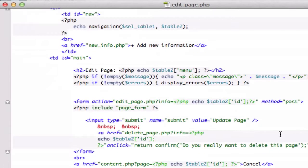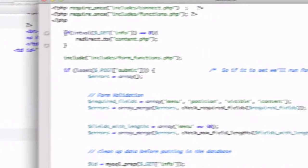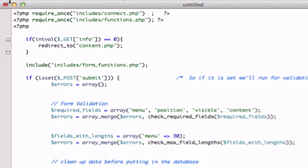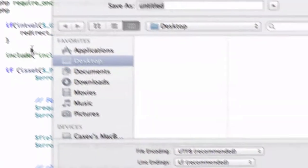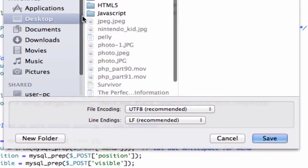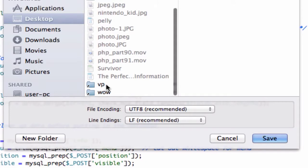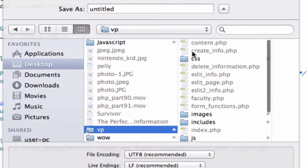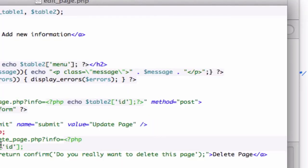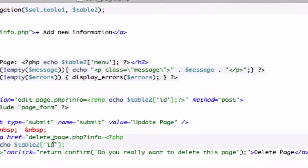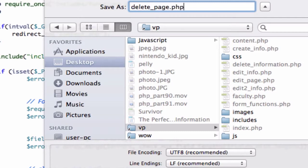What do we call it? delete_page.php. So I'm gonna save this to my root folder, desktop BP, delete_page.php. Three times a charm and go ahead and save this just like that.